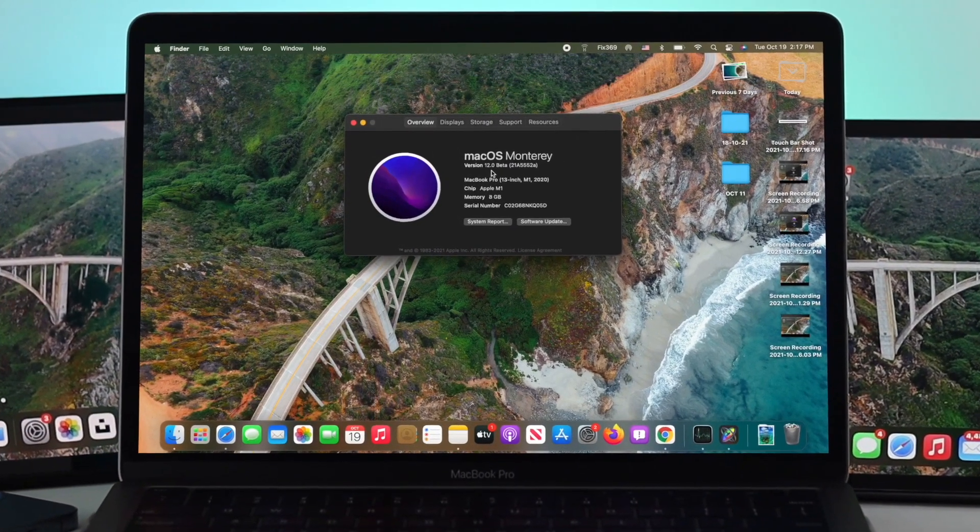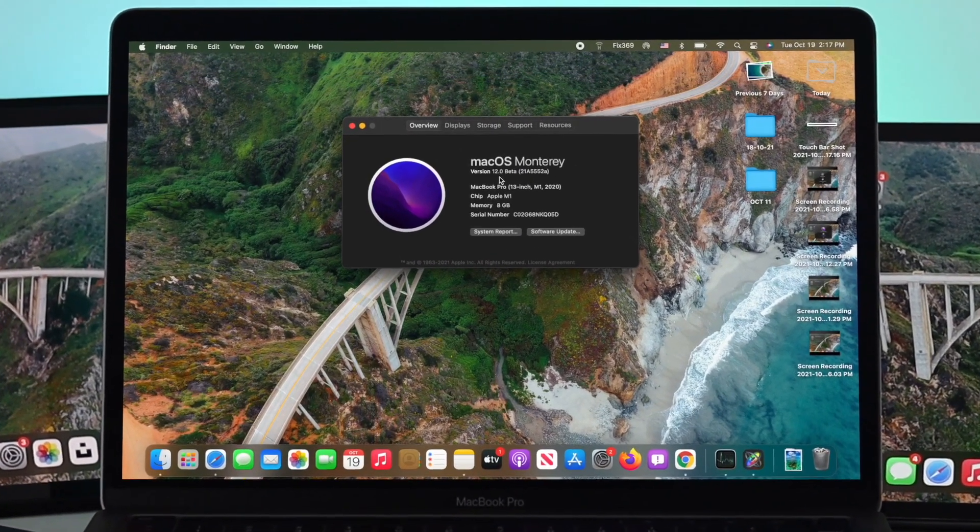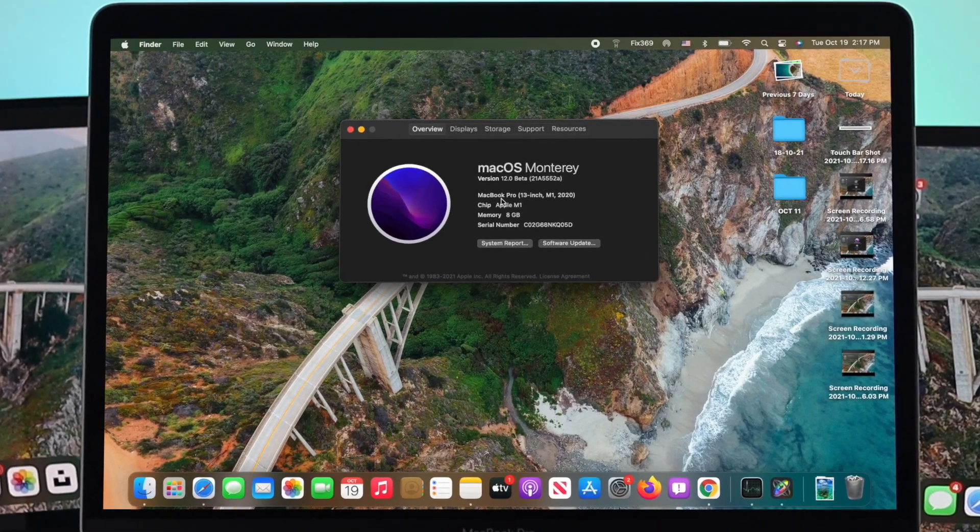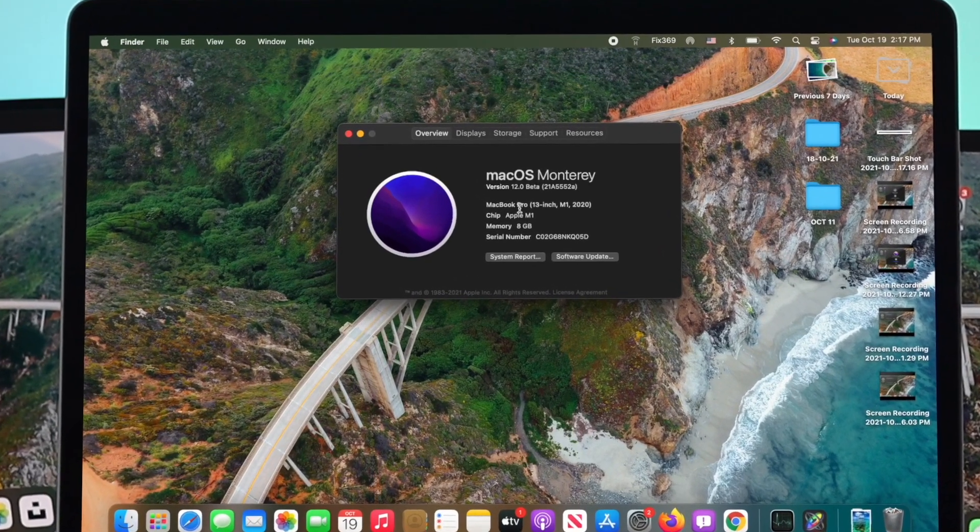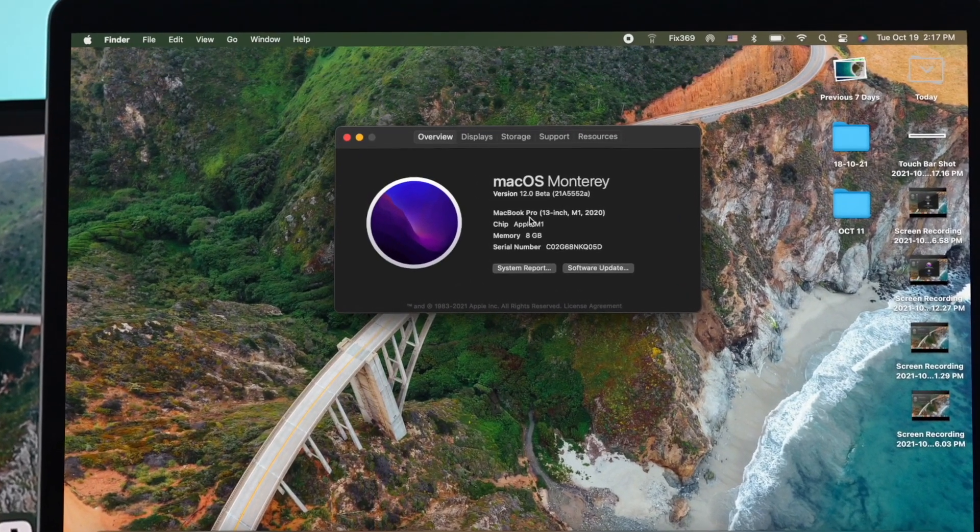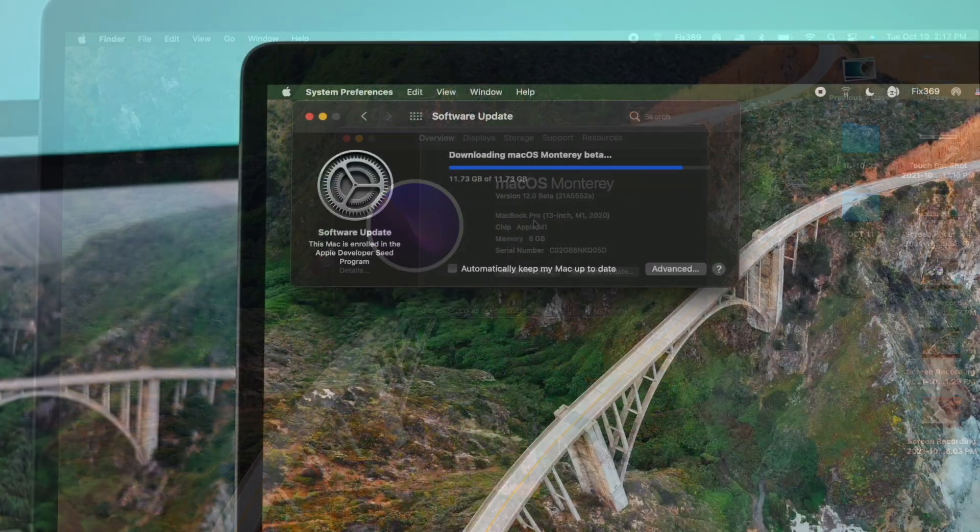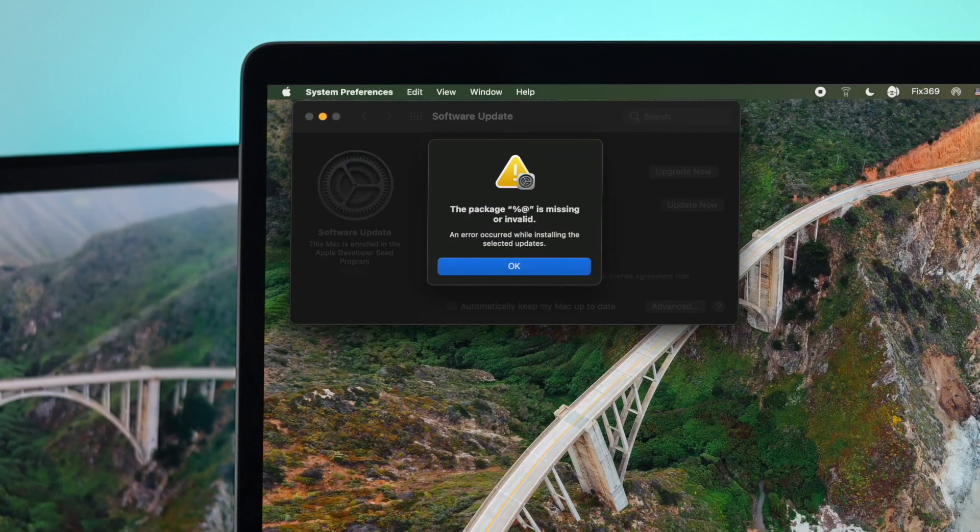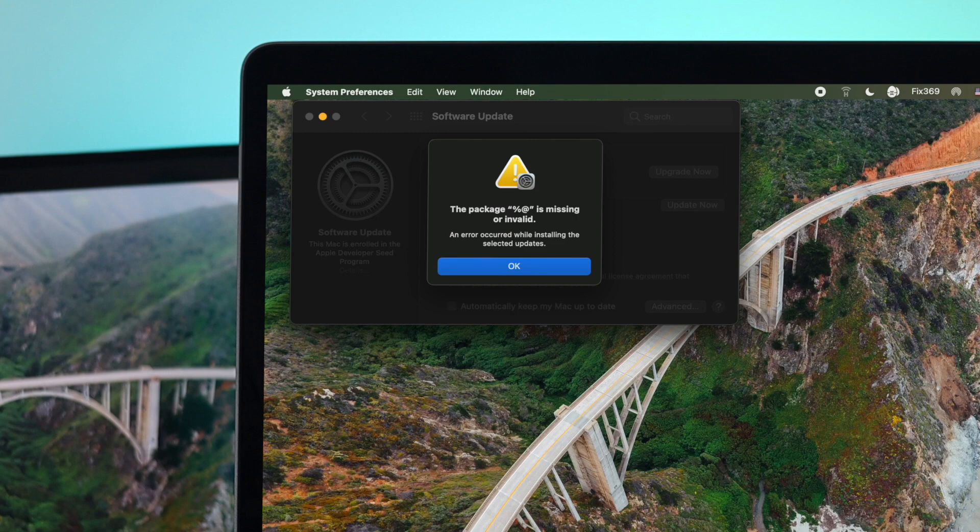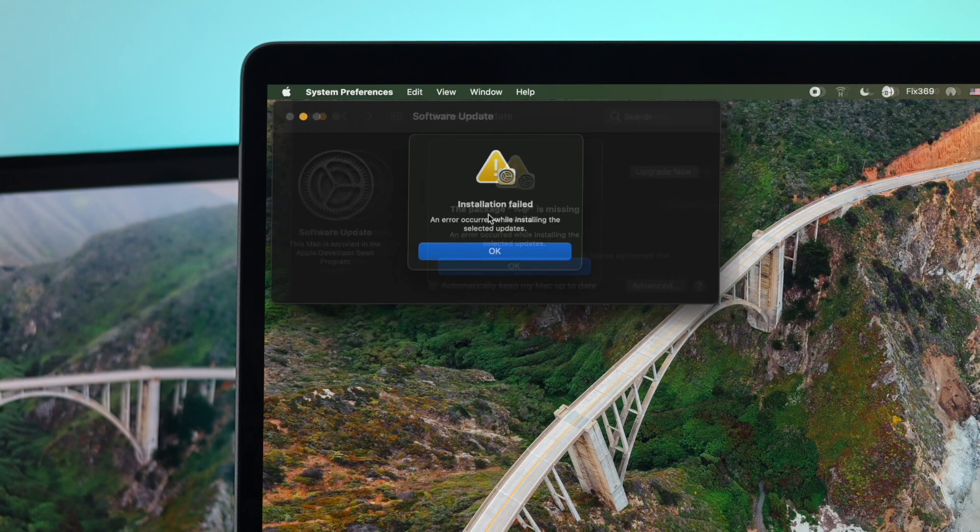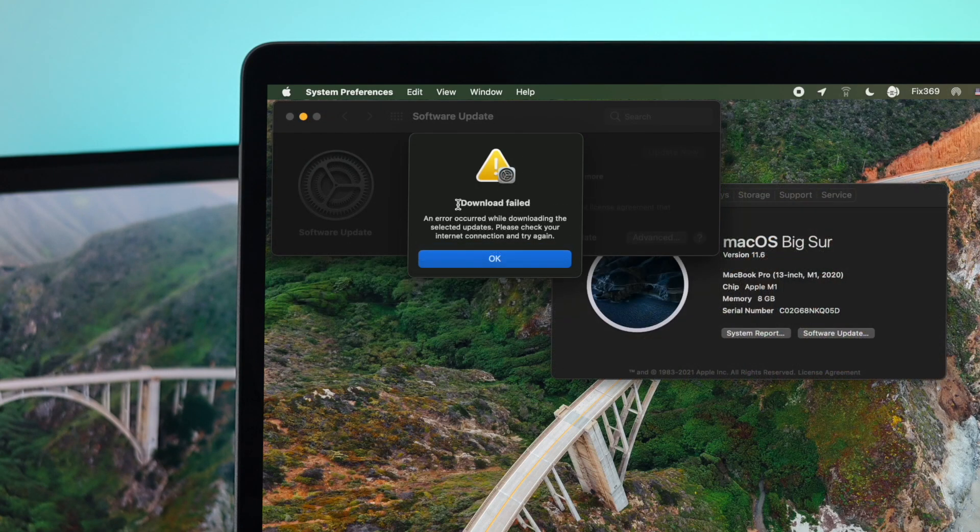Updating your Mac is not really complicated, but if you don't follow certain requirements then you will encounter some issues such as the package is missing, installation failed, download failed, and more.